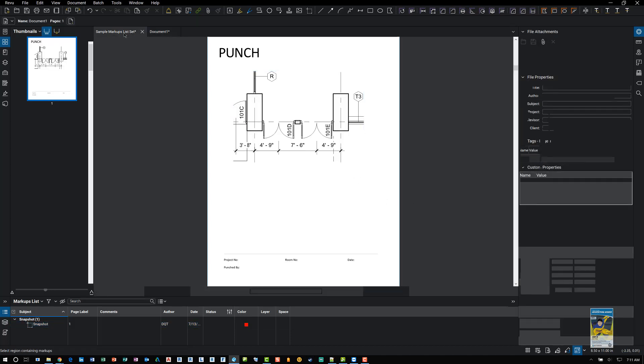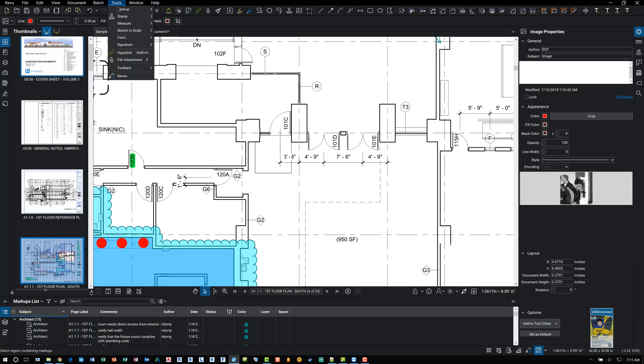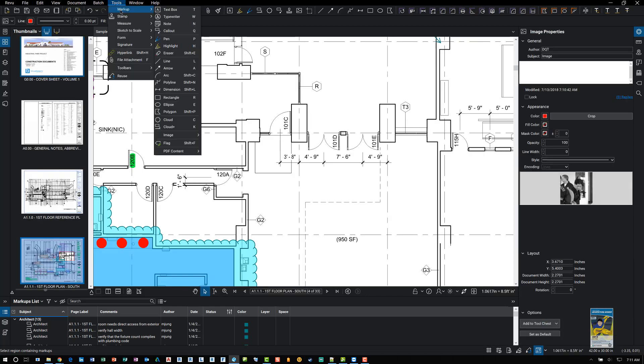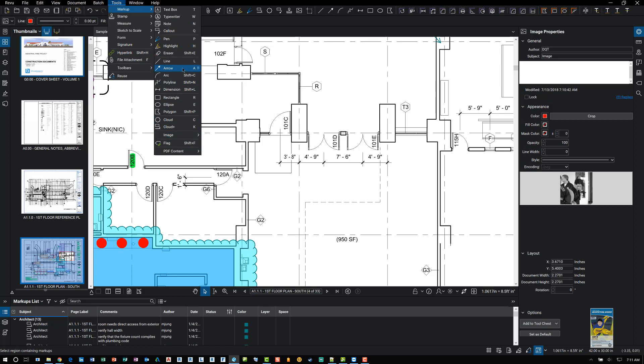So those are all the different types of markups that are available in the software. There are tons of other ones as well. This is just a quick intro video on the different markups. So when you get a chance, explore the software. Explore all the different markups. And don't forget, make sure you start the command and look at all the property data and set it up the way you want before you draw it. Because if you don't do that and you just draw it, it remembers all the settings from the last time you used the tool. And it'll show up not the way you really intended it to be at that moment. Thank you very much for watching.